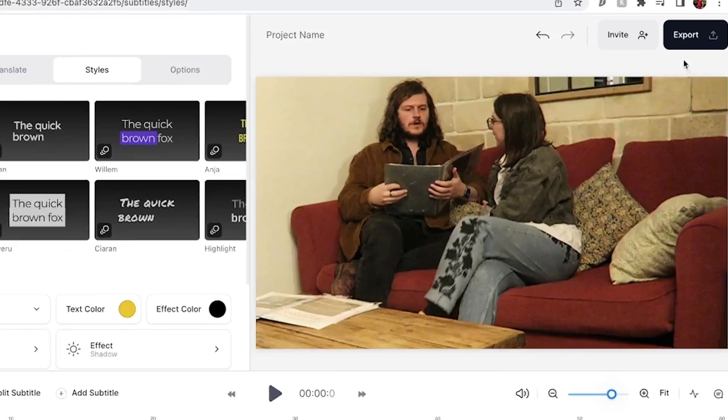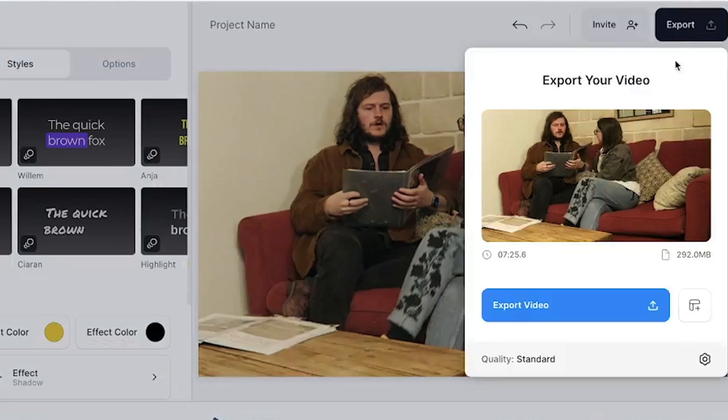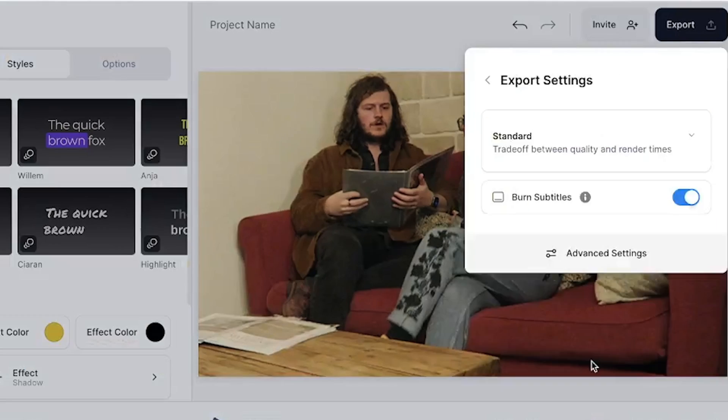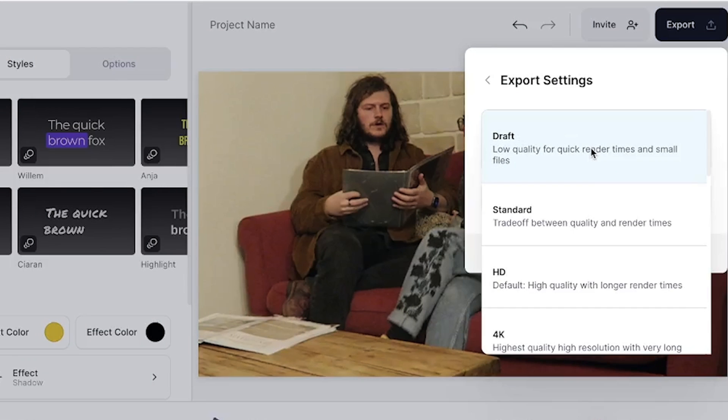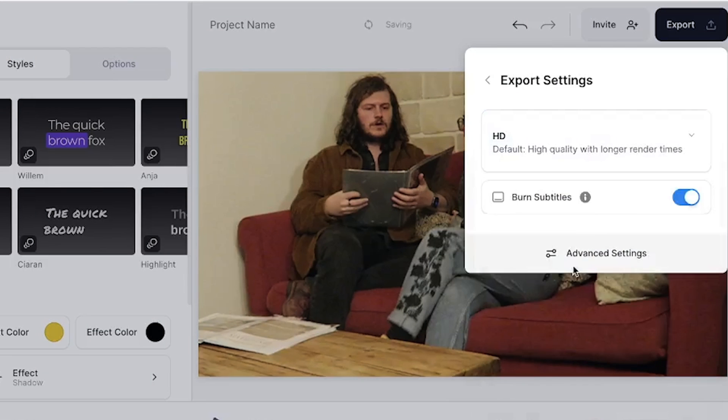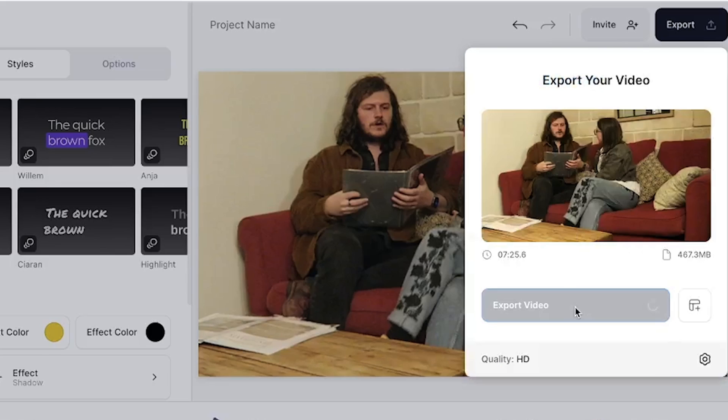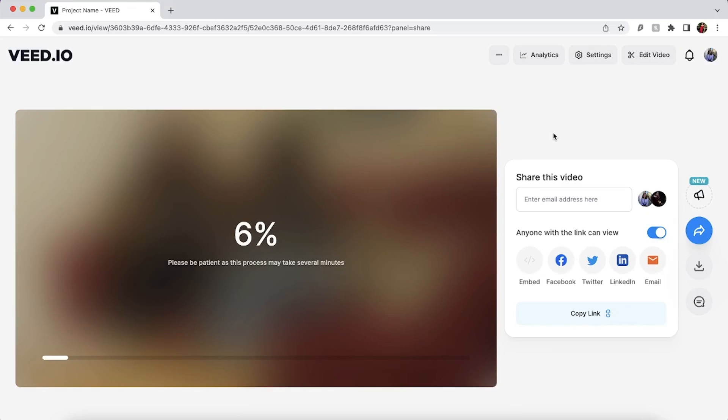Once you have completed your animated subtitles click the export button in the top right corner. Choose your preferred render settings and make sure that the burn subtitles button is toggled. This makes sure that the animated subtitles are embedded into your video. Hit export again and wait for Veed to render your video.